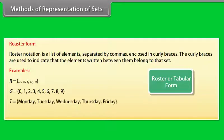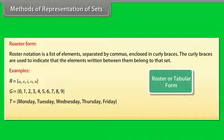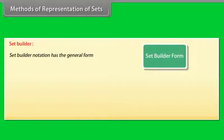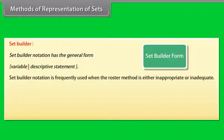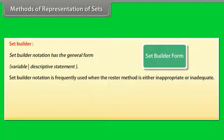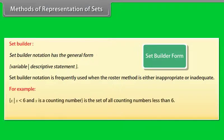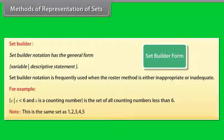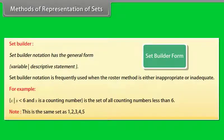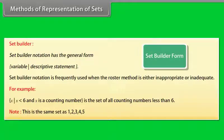T equals Monday, Tuesday, Wednesday, Thursday, Friday. Set builder notation has the general form given below. The vertical bar in set builder notation is always read as such that. Set builder notation is frequently used when the roster method is either inappropriate or inadequate. For example, x such that x less than 6 and x is a counting number is the set of all counting numbers less than 6. Note: This is the same set as 1, 2, 3, 4, 5.